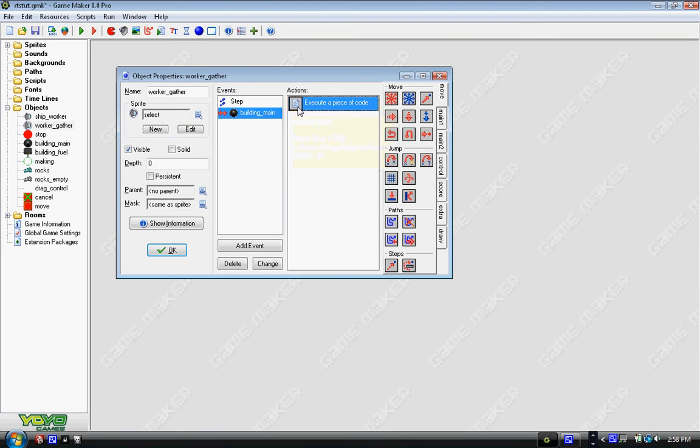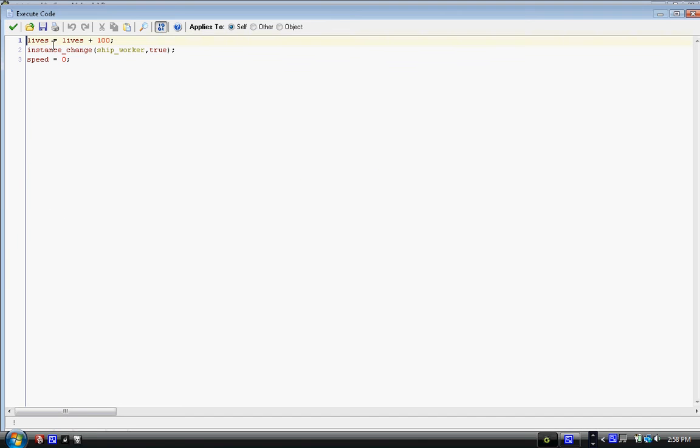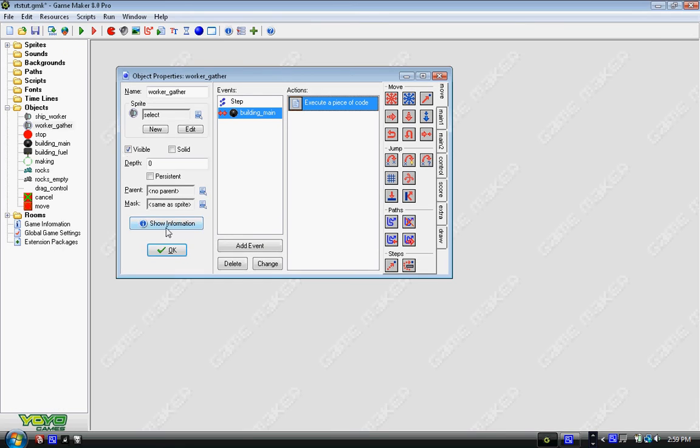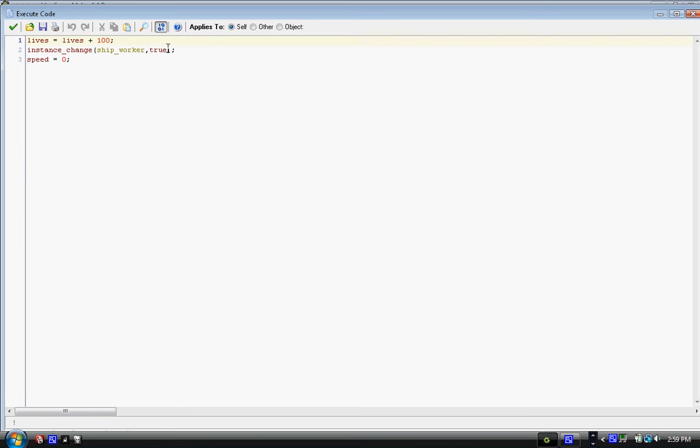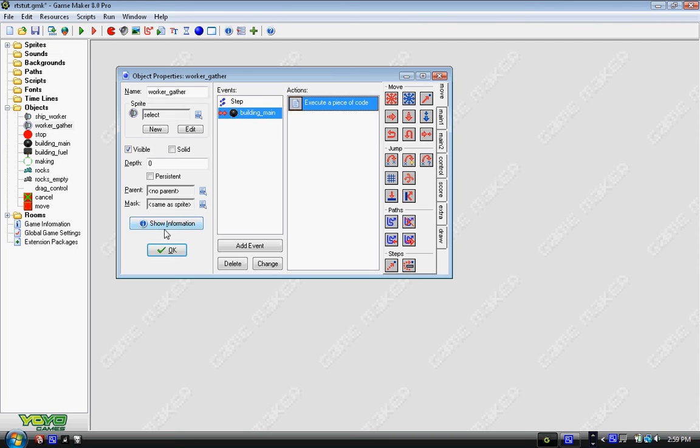And finally, when we actually collide with the building, lives equals lives plus 100, and instance_change into ship_worker with true, so it does all the create events, and speed equals zero. So speed equals zero means it stops moving, the lives equals lives plus one, that's another resource, I'm just using it as lives, so that way it's easy to display. And instance_change means it's just changing back into the worker now, so it's the plain old worker. I'm just going to edit that a little bit, I'm going to change true to false.